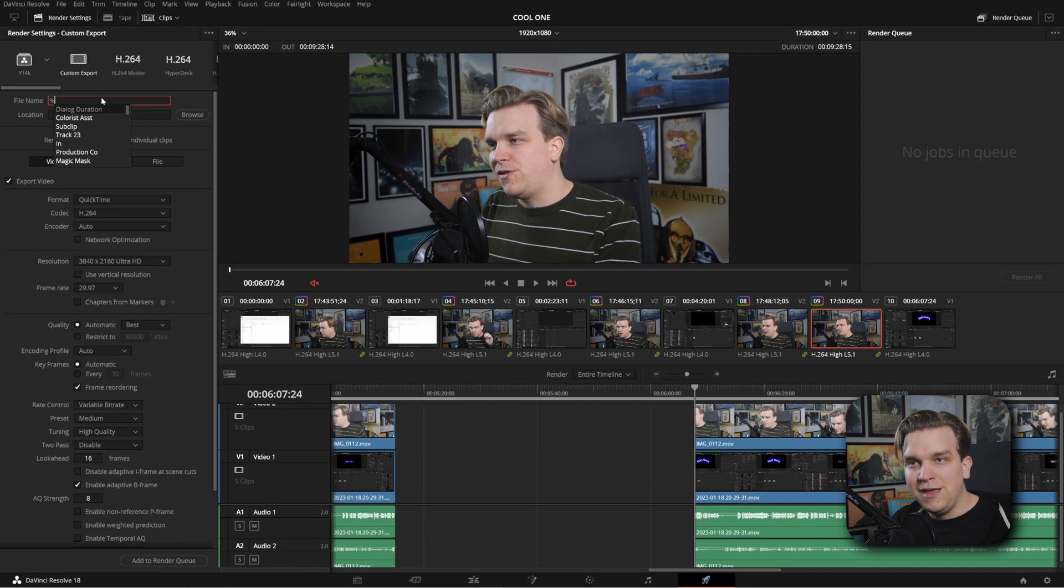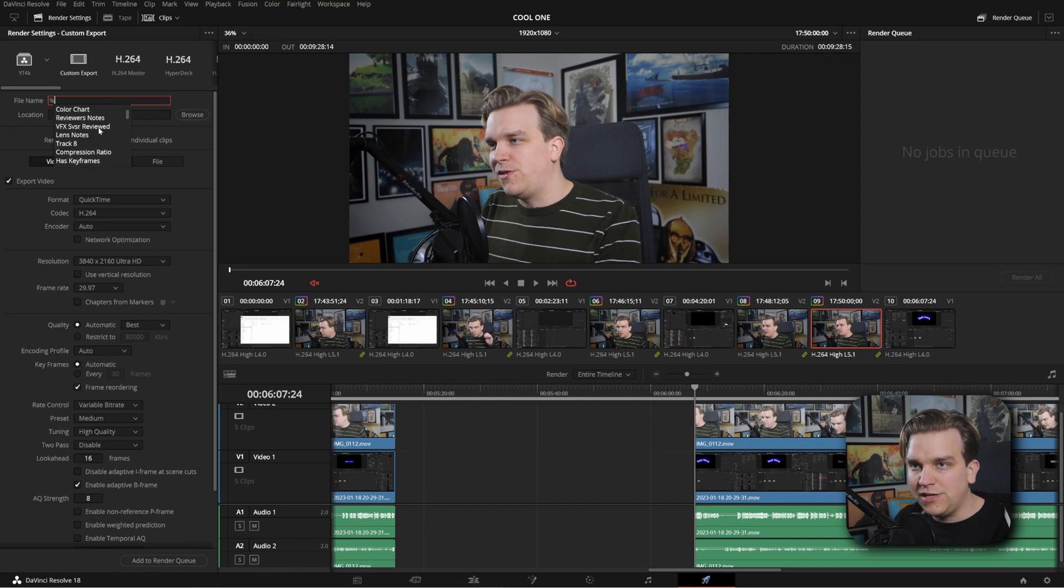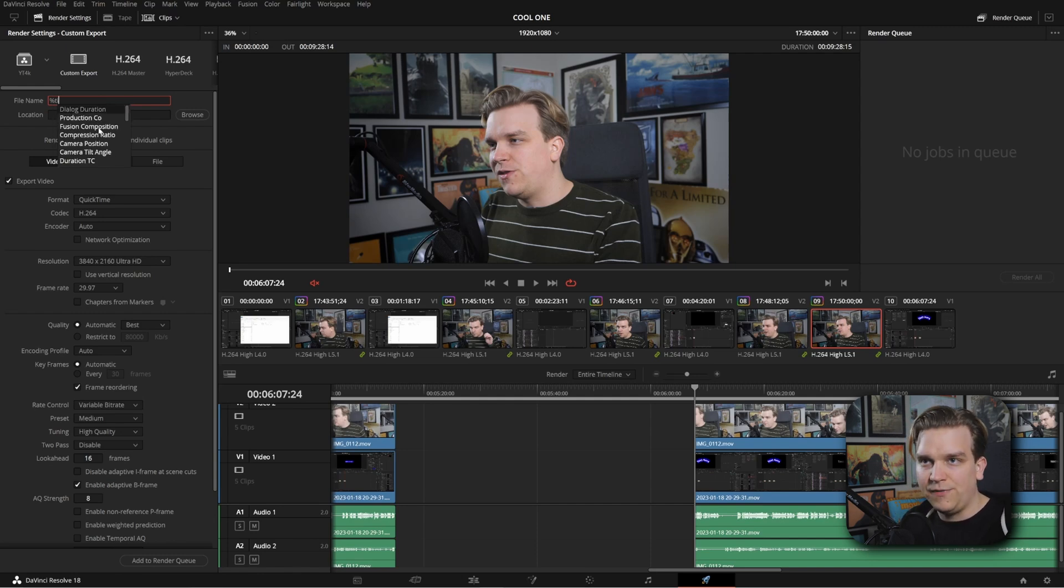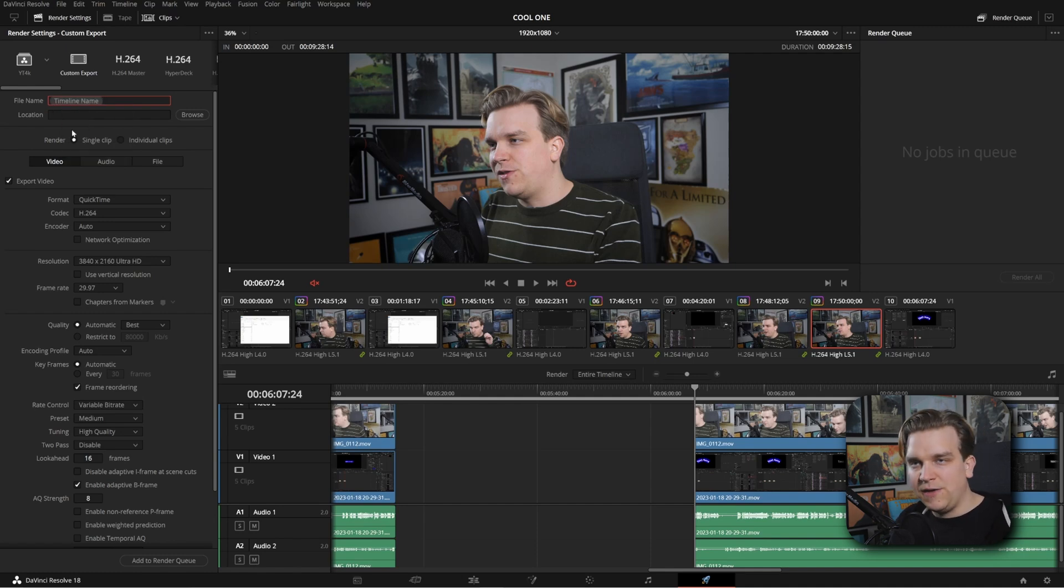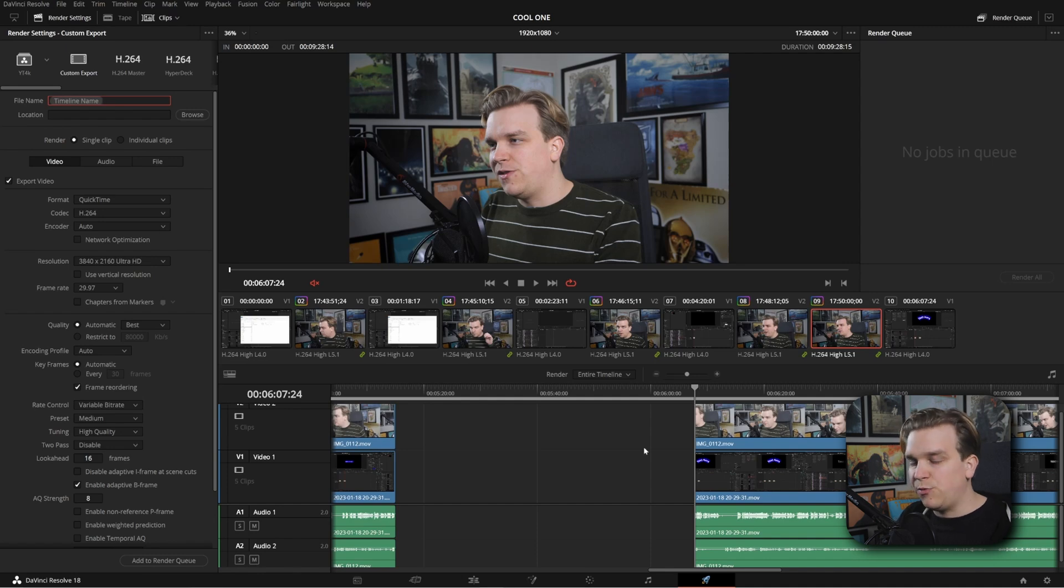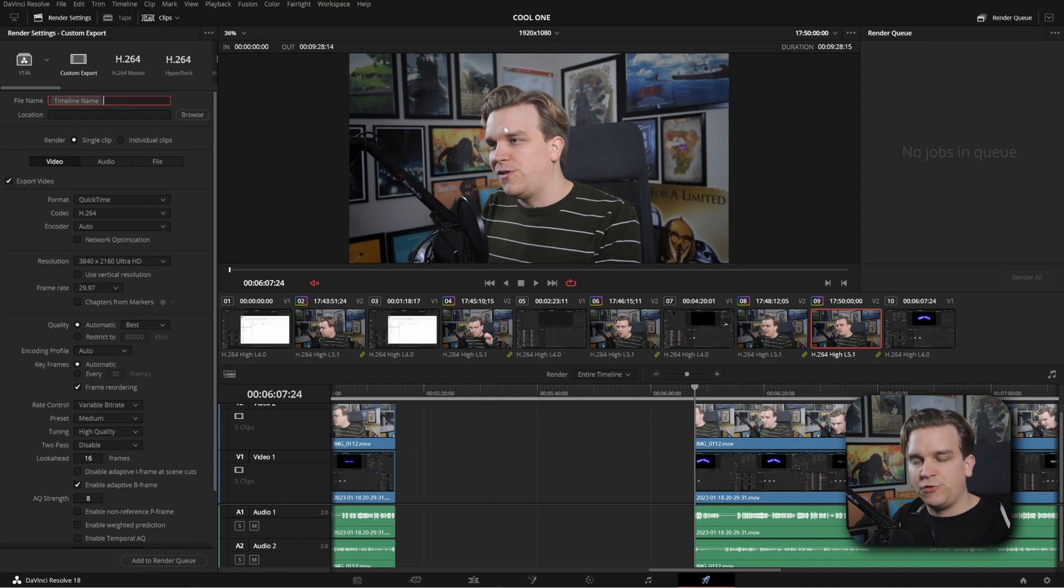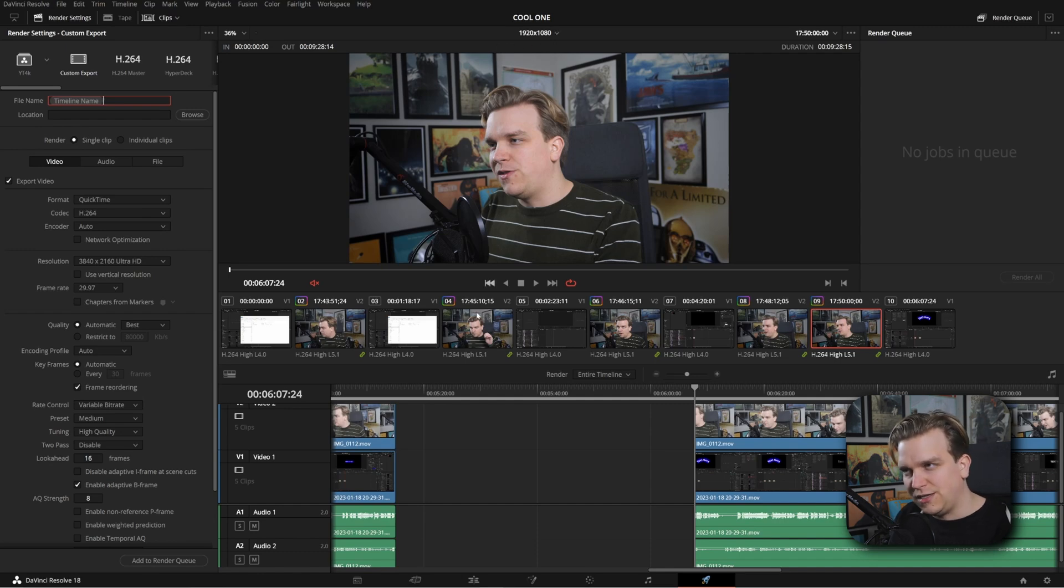So I can scroll down, or I think type in here. If I start typing in timeline, I can pull in timeline name. So I don't even have to enter the name of the export if I have the timeline named correctly, which would be a step I would probably do in this case, since it's just 1920x1080. Presets everywhere.